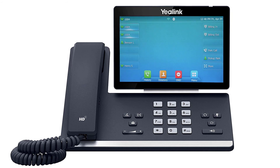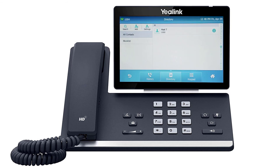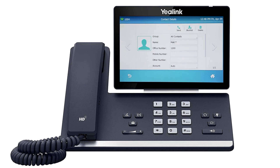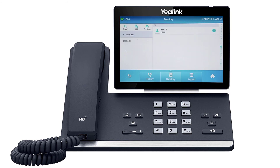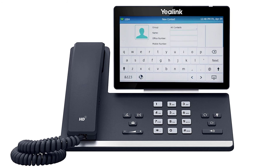To access the directory, press the directory soft key from the idle screen. You can tap an entry to immediately call out to the contact, or press the info icon to change any information for the user. You can also press the add button to add additional contacts directly to the list.